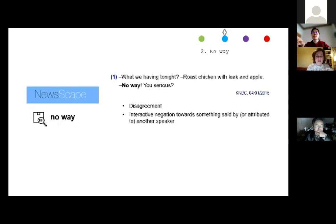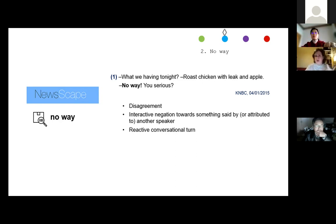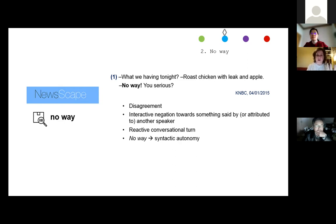What is particular in these cases is that 'no way' expresses interactive negation — it negates or expresses negation towards something said by or attributed to another speaker. 'No way' is a whole reactive conversational turn. Of course we can add things later, like 'you serious,' but 'no way' can constitute by itself — with syntactic autonomy and pragmatic autonomy — a whole conversational turn, which is reactive.